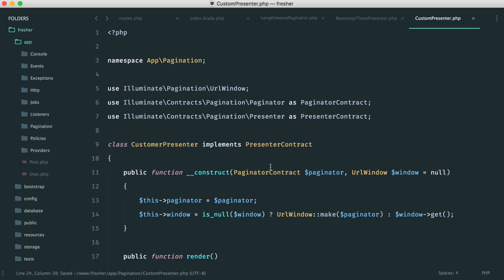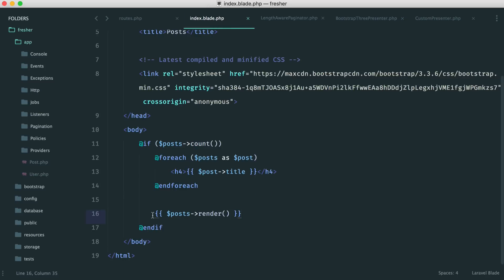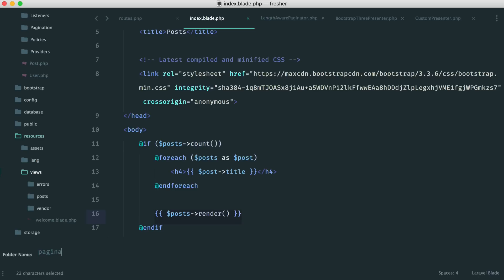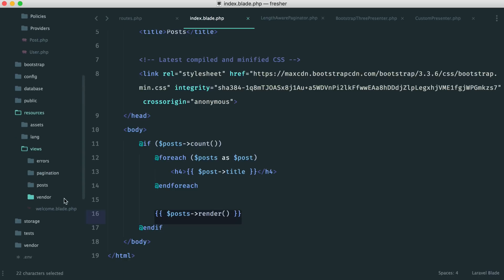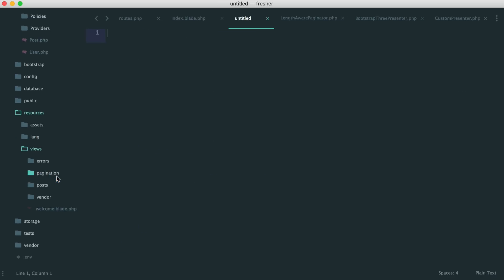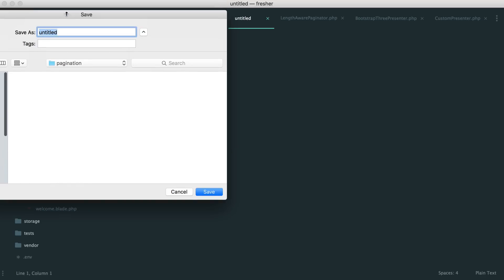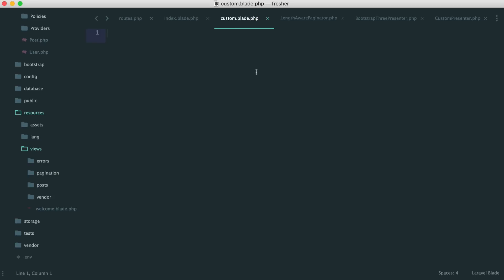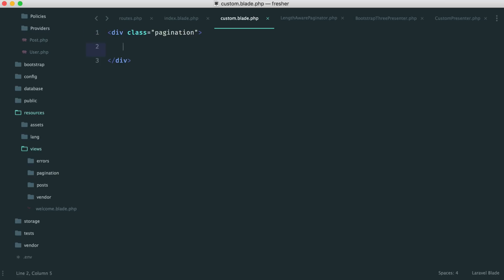Now that we've got this done, let's think about the implementation. Over in my index file, rather than use the render method directly, I want to include a view. I'm going to put my custom pagination into a separate view. I prefer this method — it's not a view to build up your pagination visually, it's just to render it. I'll call this custom.blade.php.